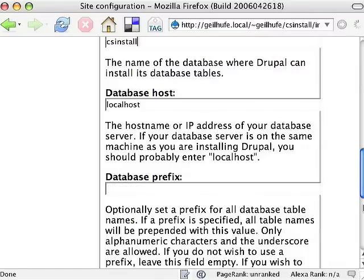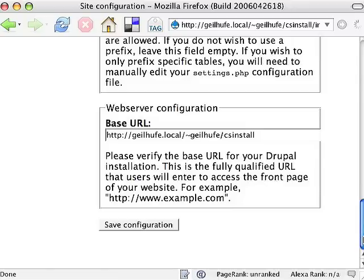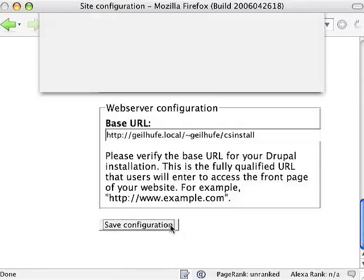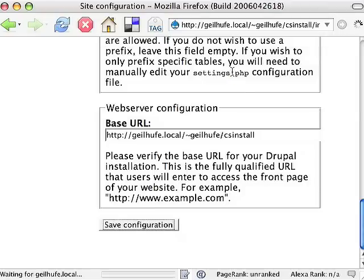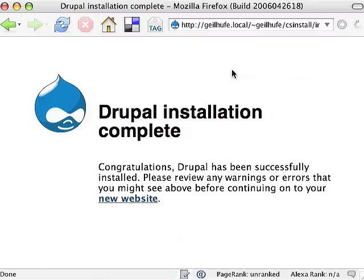Database prefix is fine, and the base URL is fine. So let's save this configuration. And that's all there is to completing a Drupal installation with the new install system.